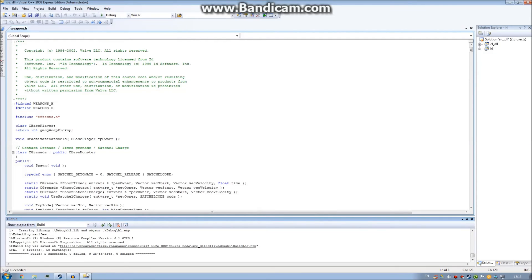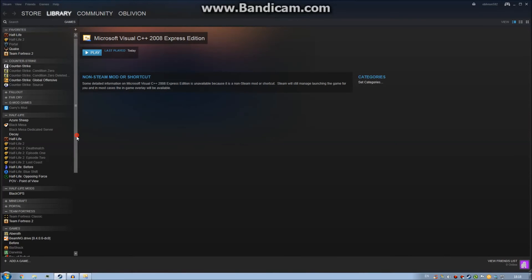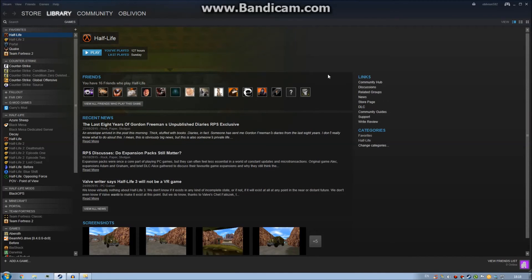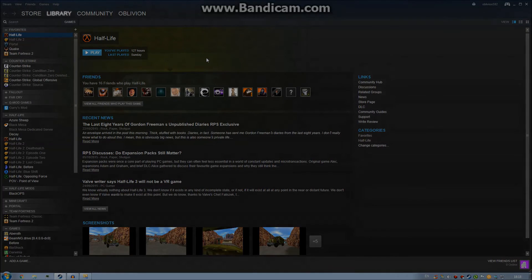Now if you go onto Steam and click on Half-Life and click Play, it will launch Half-Life as normal, with the exception that your code will have changed the ammunition quantities in your weapons. I'll head in-game and see what's happening.